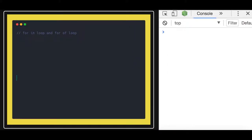Hello and welcome back everyone. In this video we are going to talk about some generic stuff. Whatever I'm teaching, I'm not teaching based on some agenda — I'm talking about the basic things which people are not even aware of when they also have experience in JavaScript.